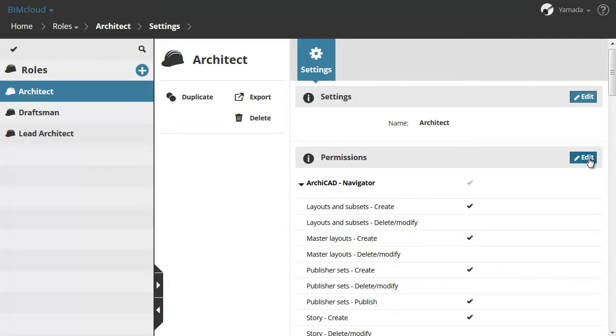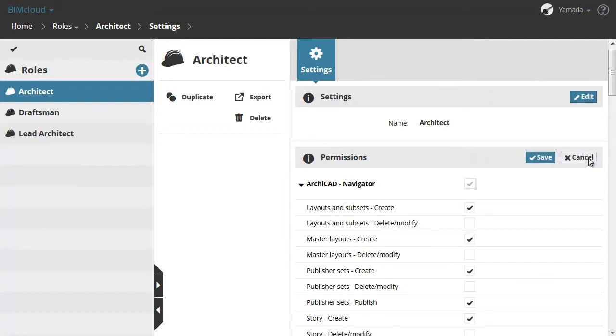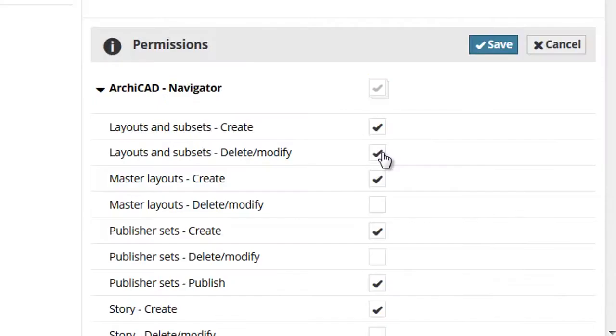In the Permissions section checkmarks indicate which permissions belong to the role currently selected. Click Edit to modify the fields in any of the sections of Role settings.